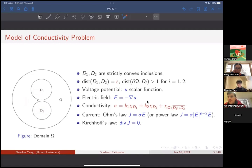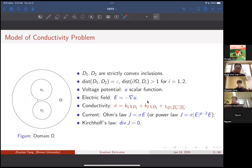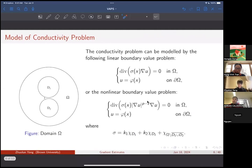The relation between current and electric field is given by Ohm's law in usual circumstances — current and electric field are linear to each other, as we learn in middle school. But in some extreme scenarios, such as very high or very low temperatures, experiments show this relation is better approximated by a power law. We will cover both cases today. The current is divergence free. Combining all these, if the current law is Ohm's law we get a linear equation; if there's a power law we get the P-Laplace equation.